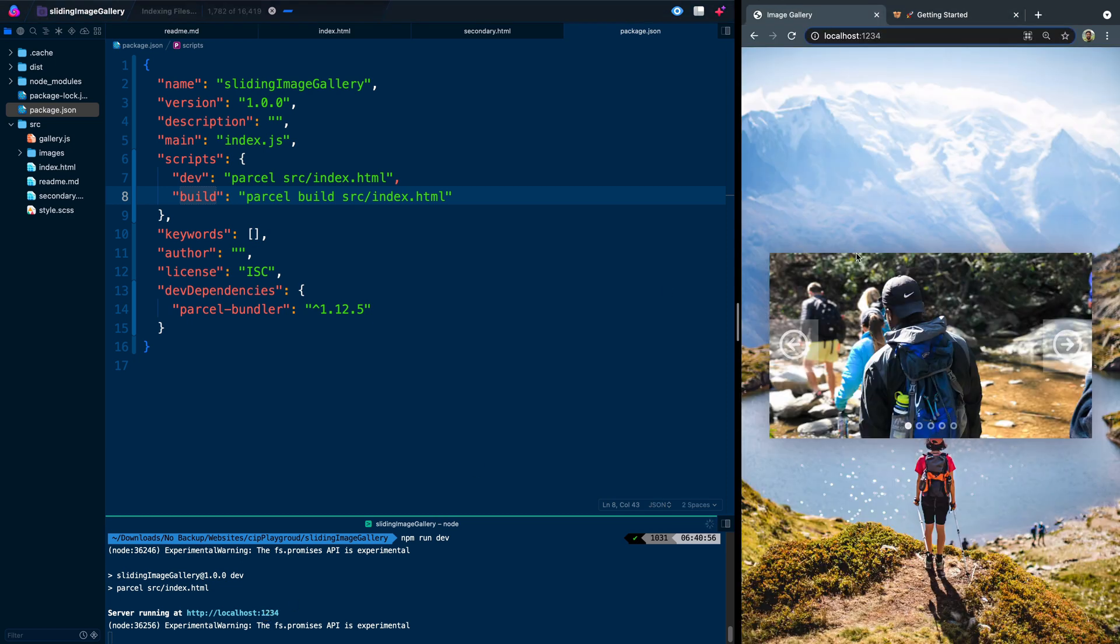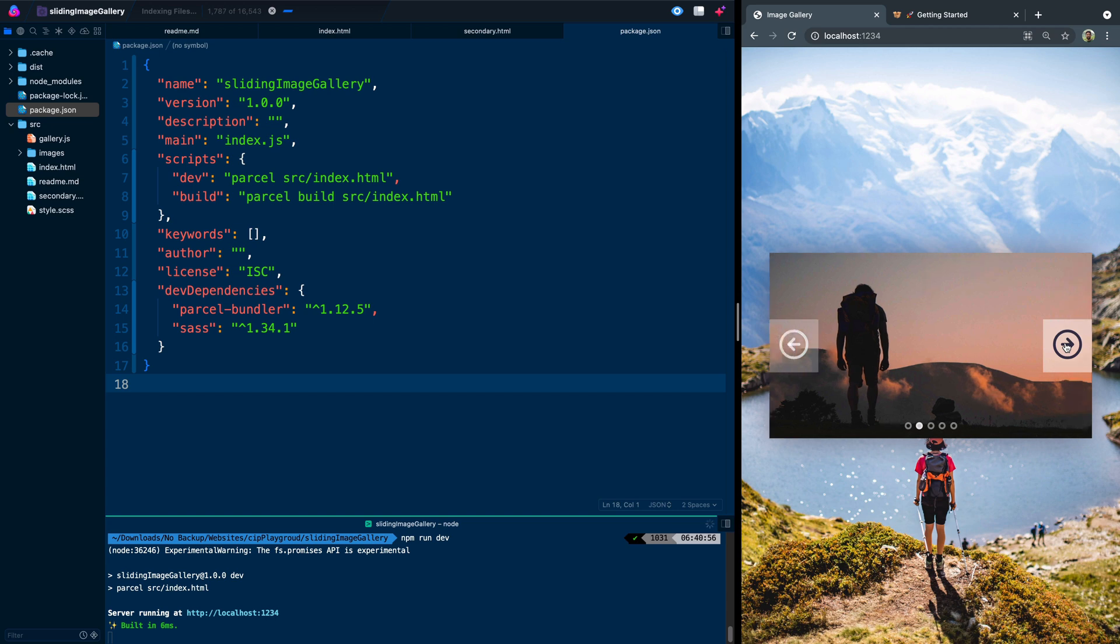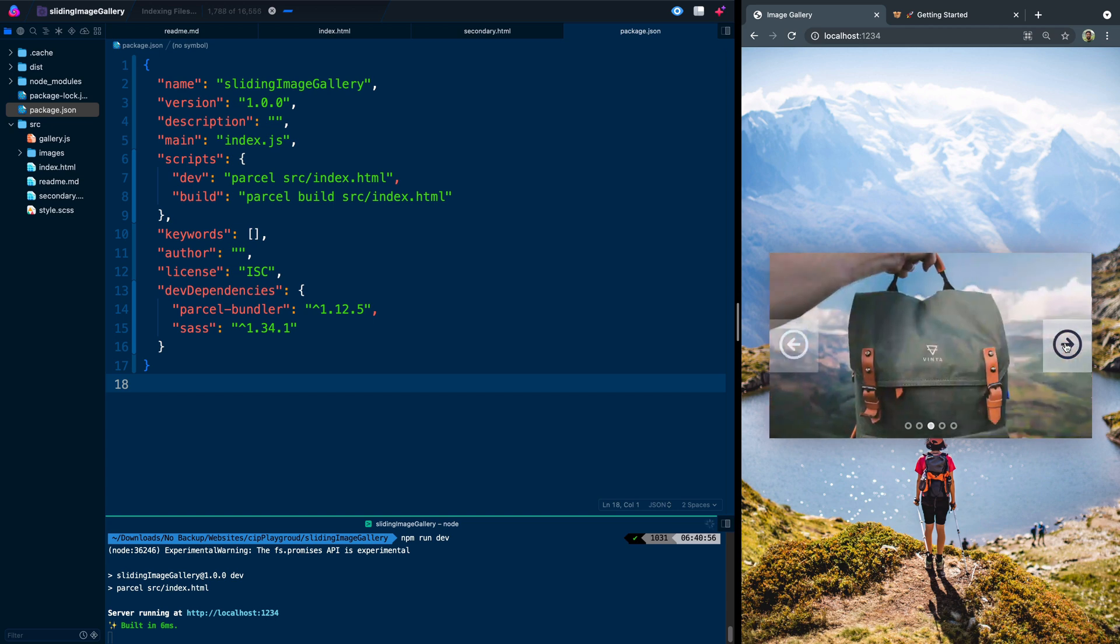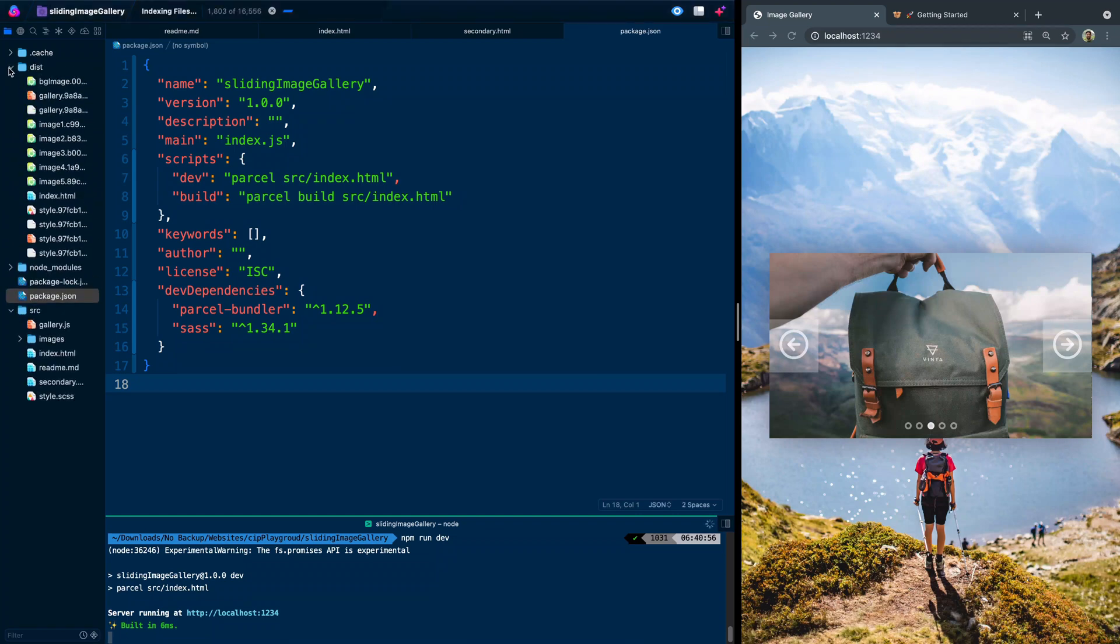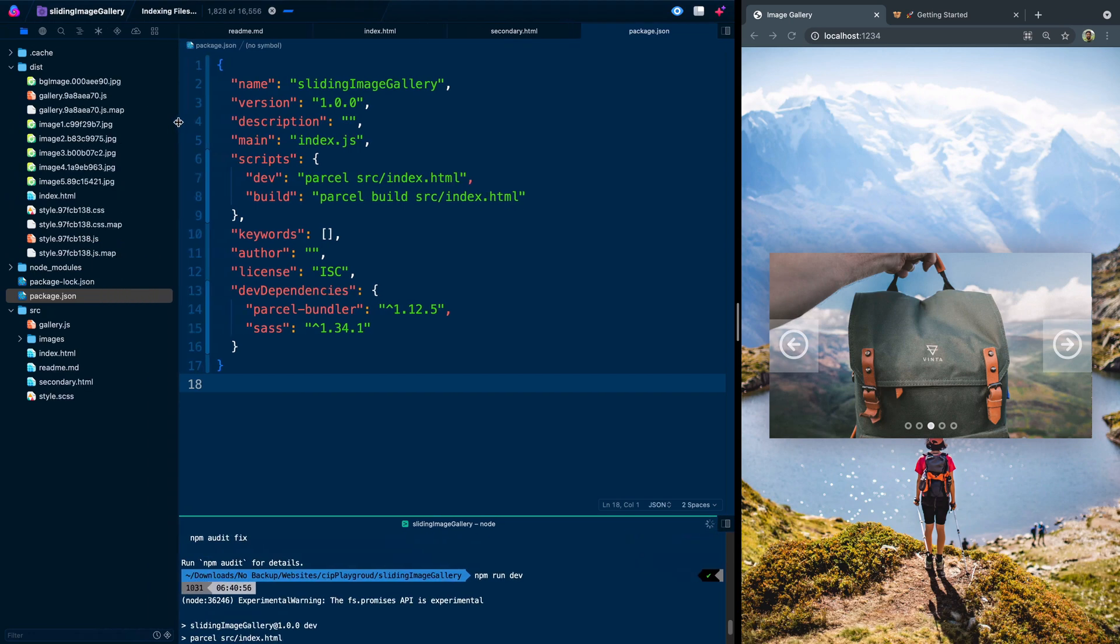So what we'll do here is we're going to go ahead and say npm run dev and that's the script that we just wrote up above and hit enter here and it will spit it out at localhost 1234. So if we come over here and refresh, you see I've got this image gallery.